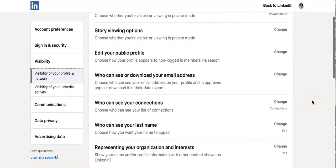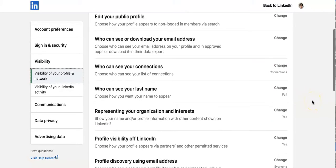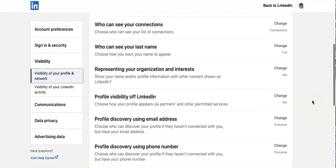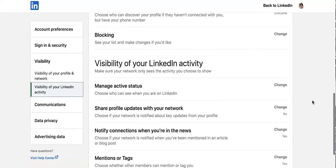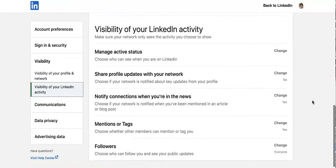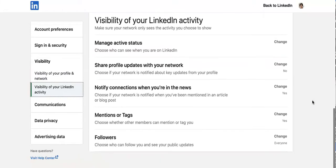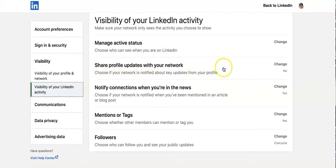Look at all the different options here. We get to the section called 'Visibility of your LinkedIn activity' and the second option is 'Share profile updates with your network.'